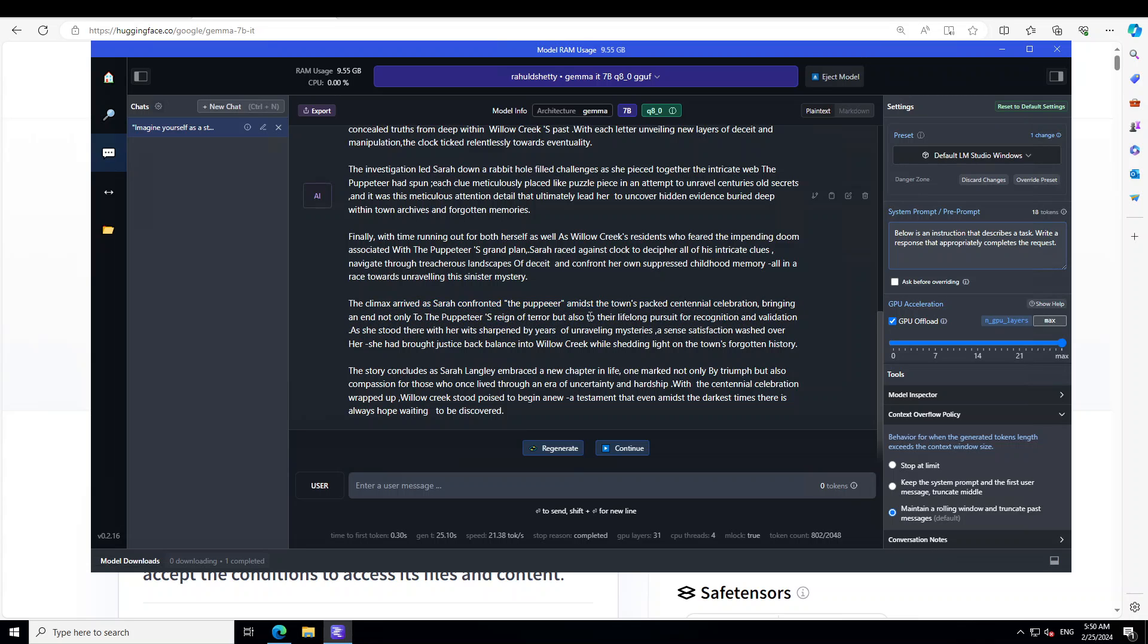So there is a spelling mistake amidst a town-packed centennial celebration, bringing not only an end to the Puppeteer's reign of terror but also to their lifelong pursuit of recognition. Amazing stuff. And the story concludes here.